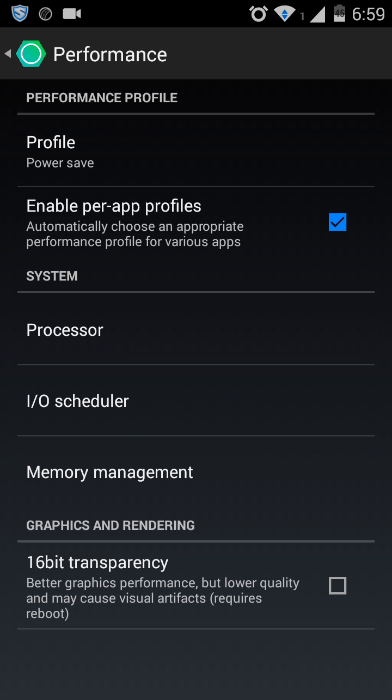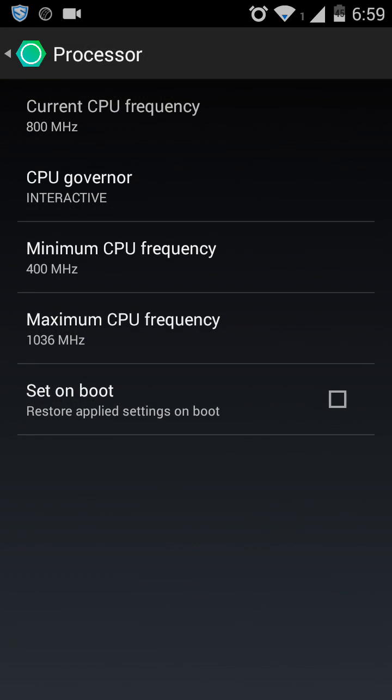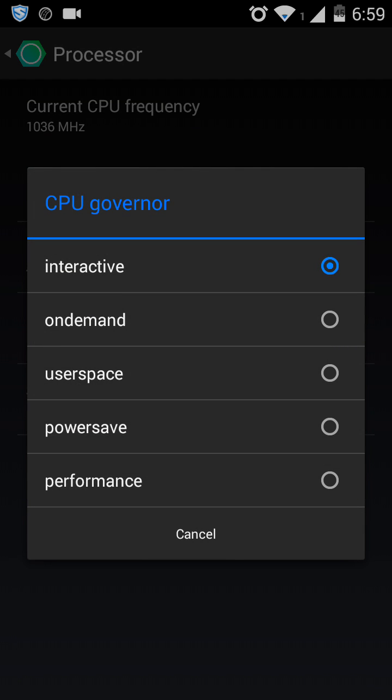Go to Processor and after the Processor, select CPU governor. After selecting power save, power save, the minimum CPU frequency.